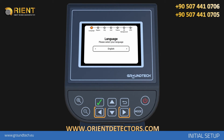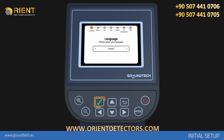In the 7 Steps Setup Screen, select the option you want with the right and left buttons and press the OK button. For Language, select the display language you want to use your device in. It will skip to the next step when you press the OK button.